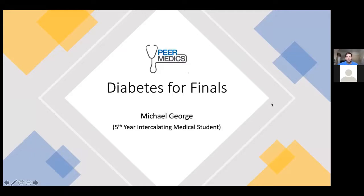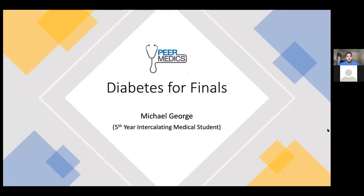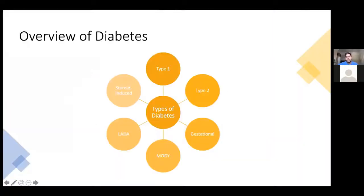Hi guys, thanks for joining on a Saturday morning. My name is Mike George, I'm a fifth year intercalating medical student. I did my finals last year, and I'm a student at the University of Liverpool. Welcome to today's session — it's going to be centered around diabetes and the core knowledge that I think you need for finals. Diabetes is a big topic so I've honed down on the exam favorites.